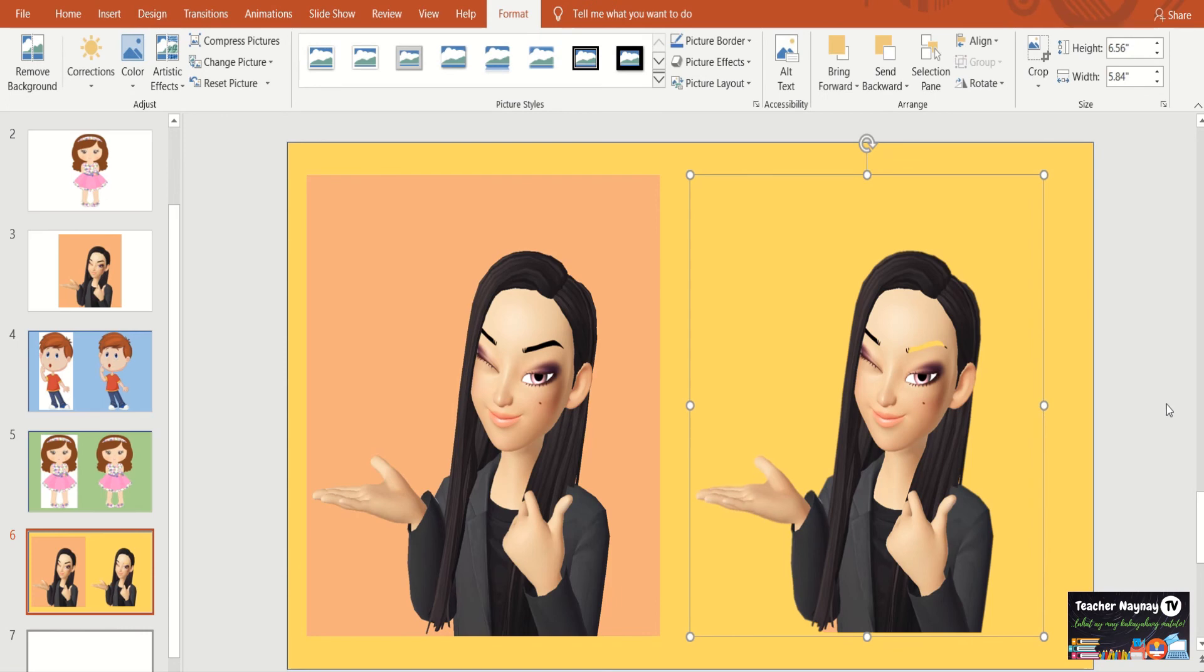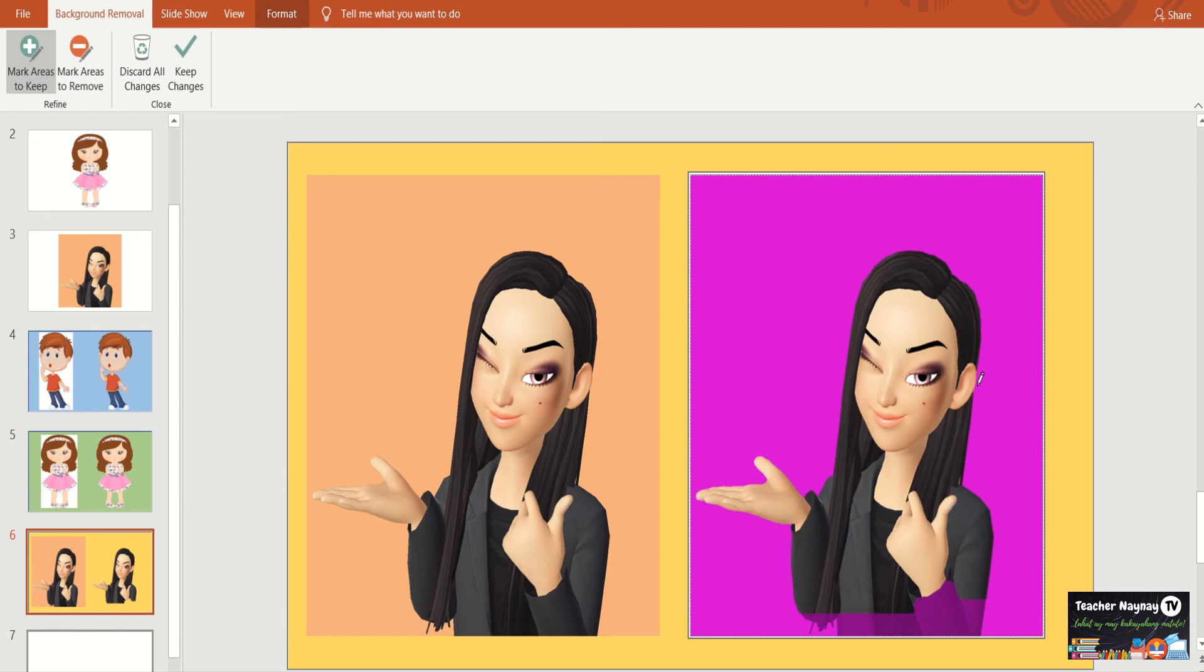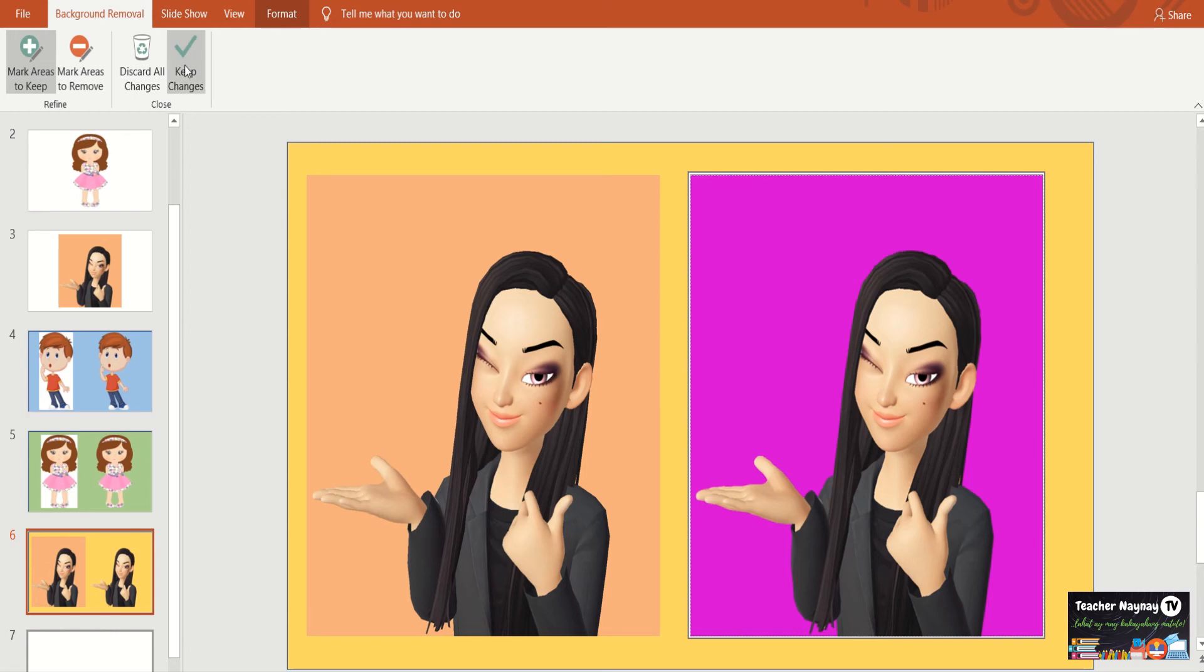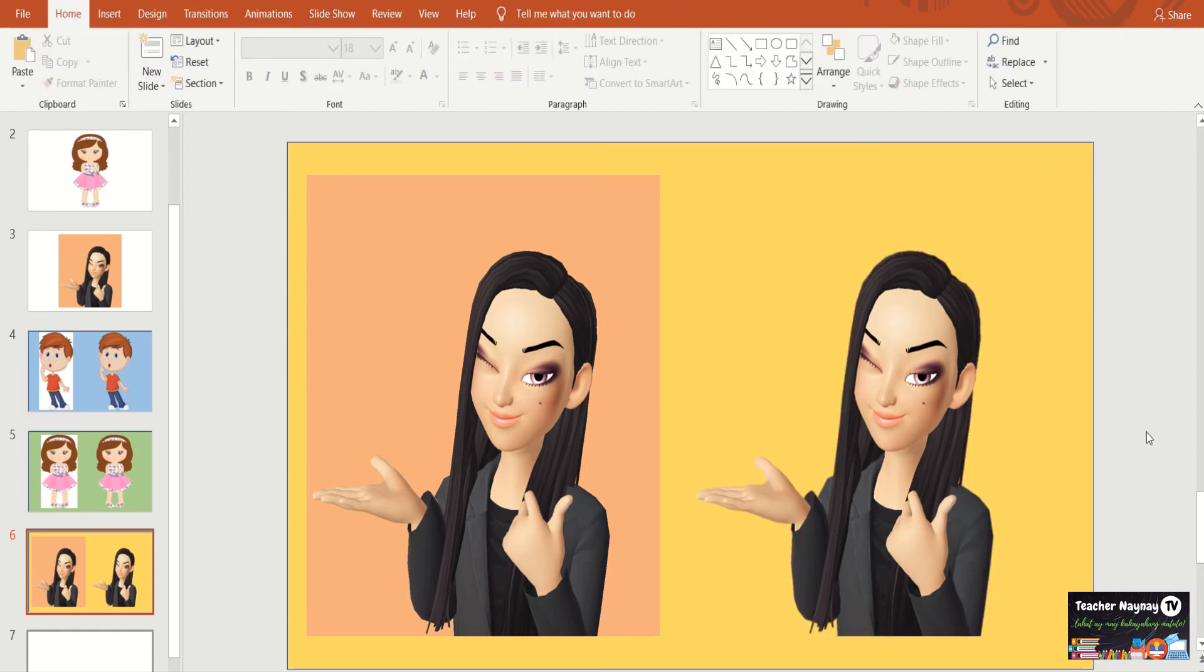Wait. Tingnan niyo yung kilay niya naging dilaw. Let's redo. Kung manonotice niyo po, hindi masyadong halata. Pero meron siyang color, parang naging purple na kasi na halos sa black. So, ganun lang. Mark areas to keep ulit. And then daanan niyo po yung kilay niya. There you go. Kaya lang ito bumalik. So, check, check, check, check, check. Keep changes. There you go. Ang ganda ng kilay. So, if you see here, there is a background here and here without background.